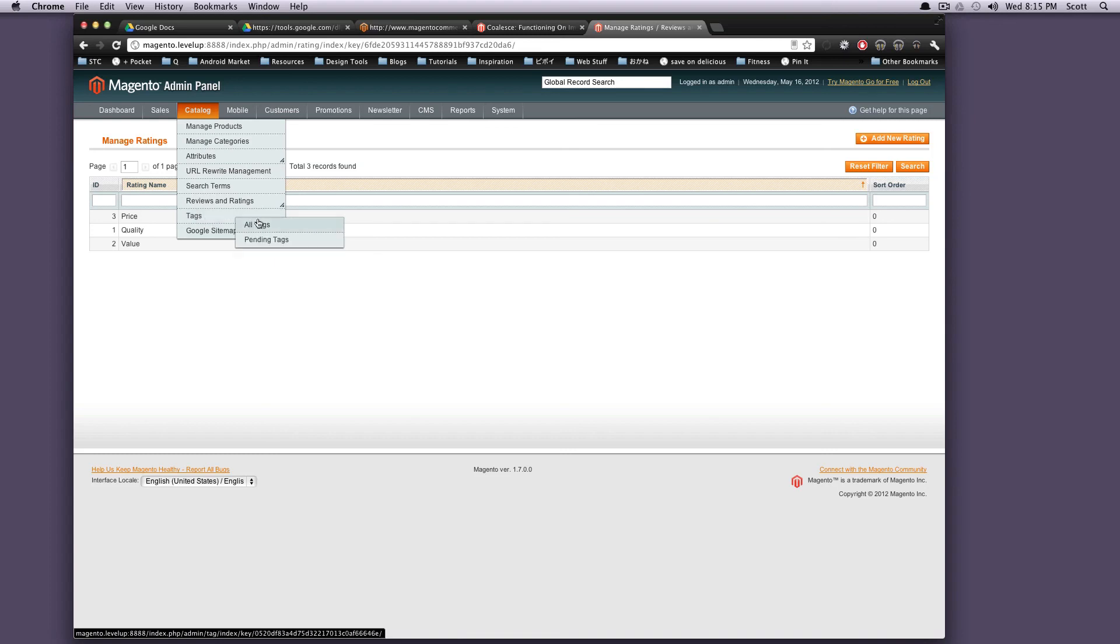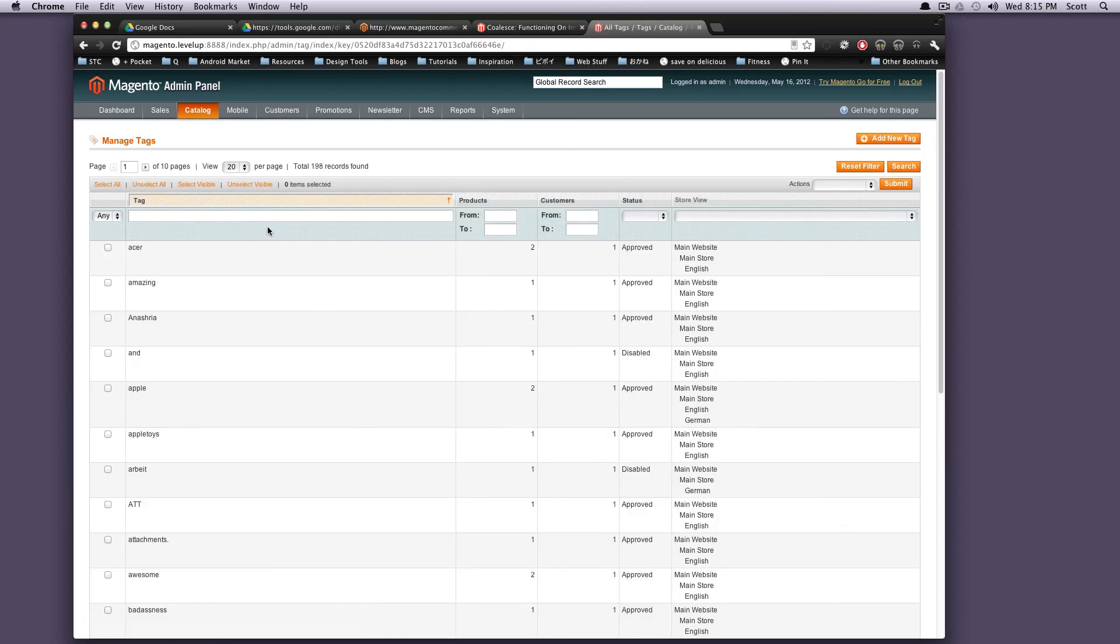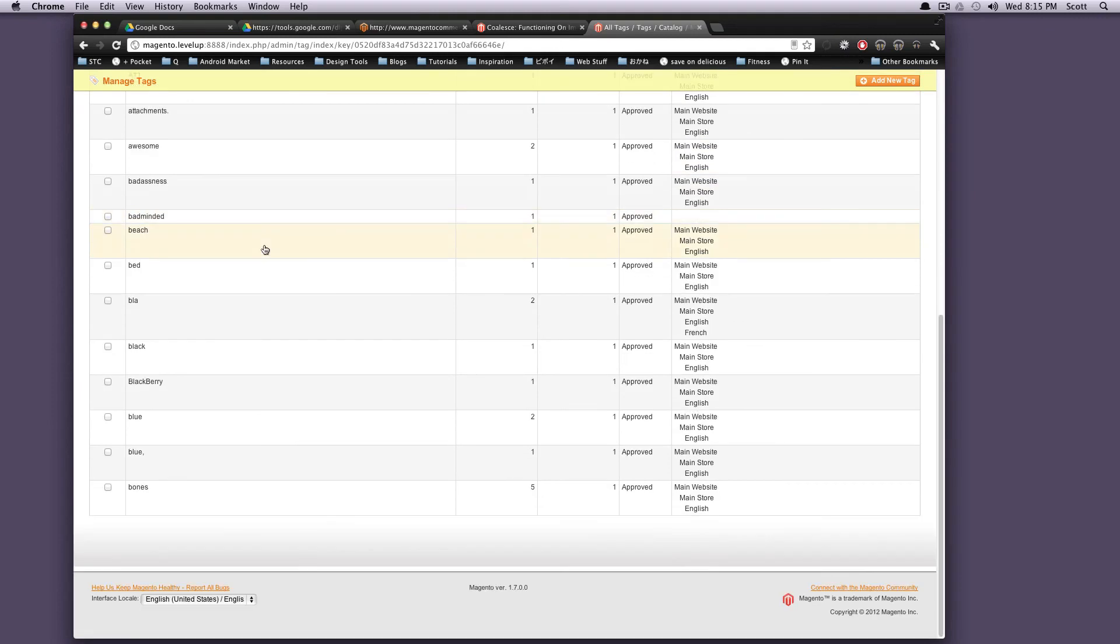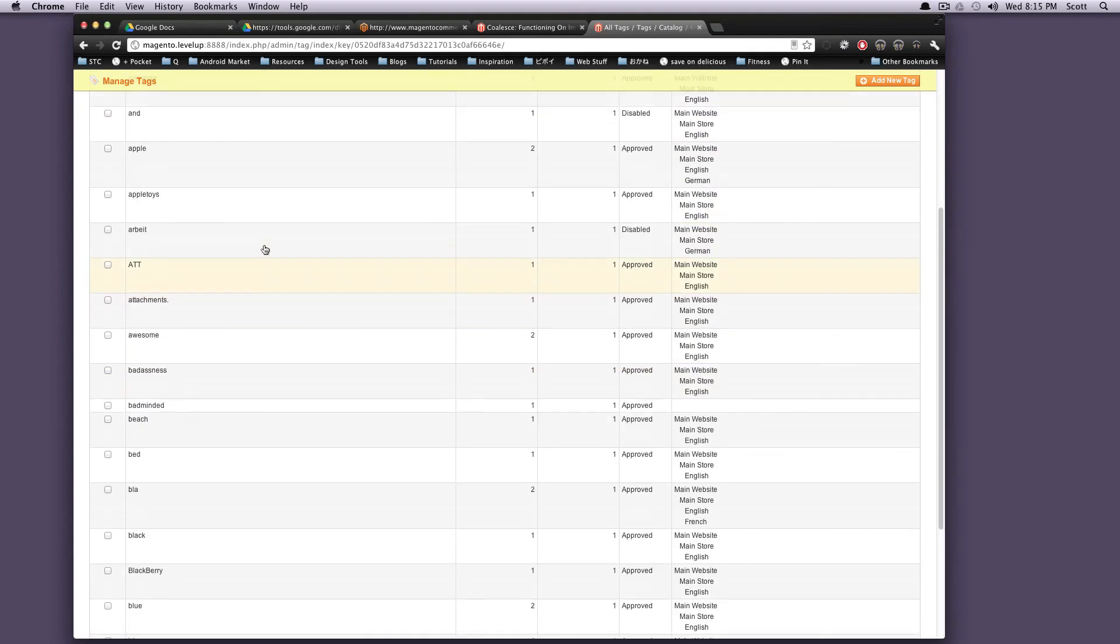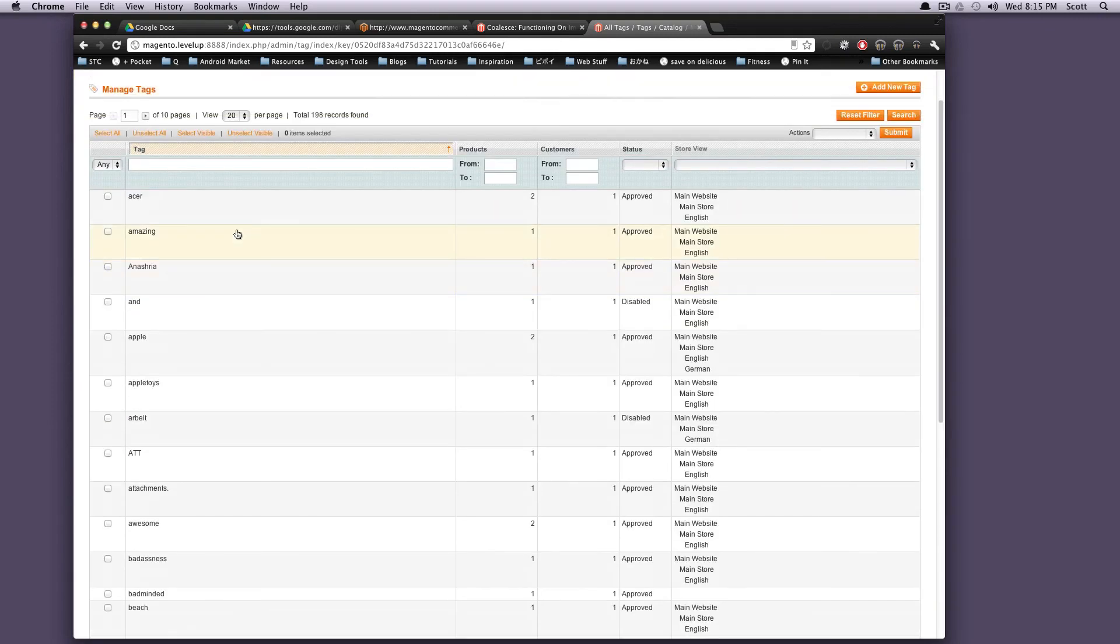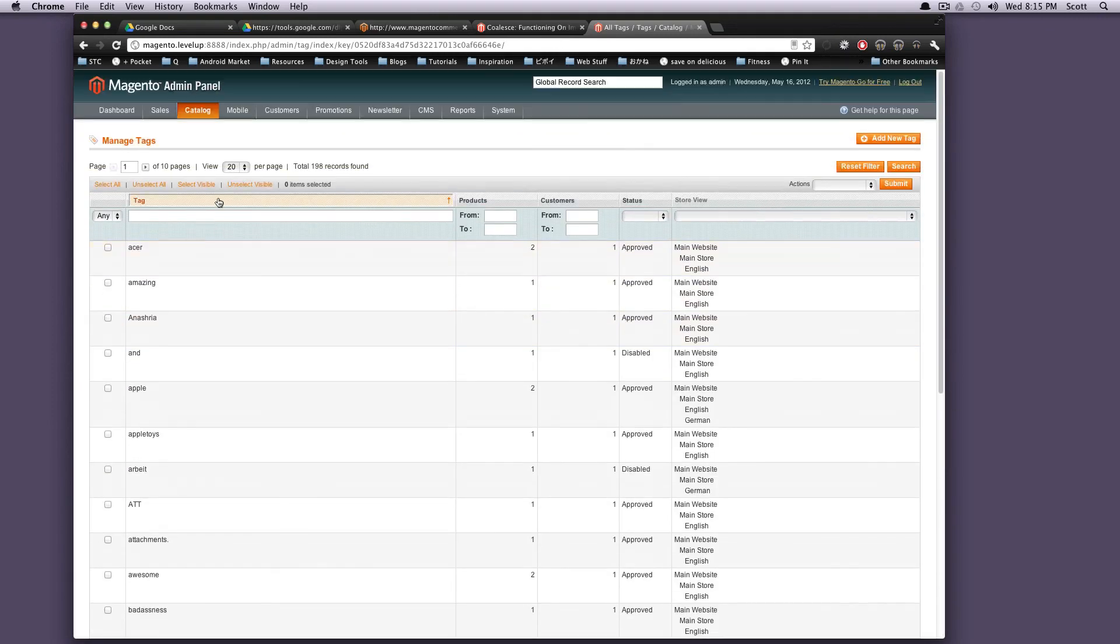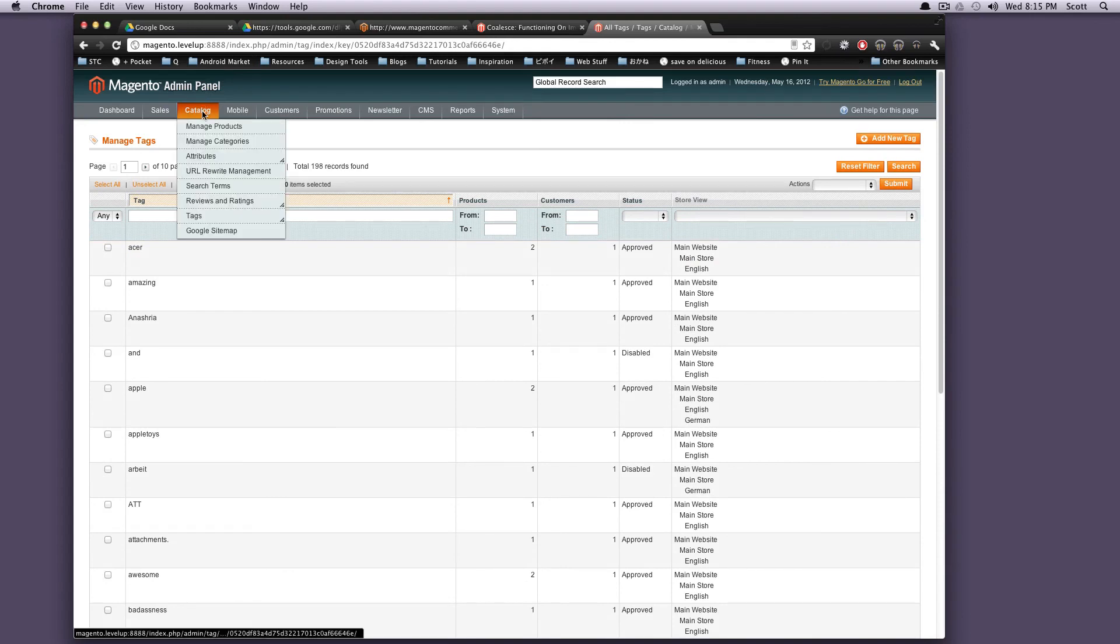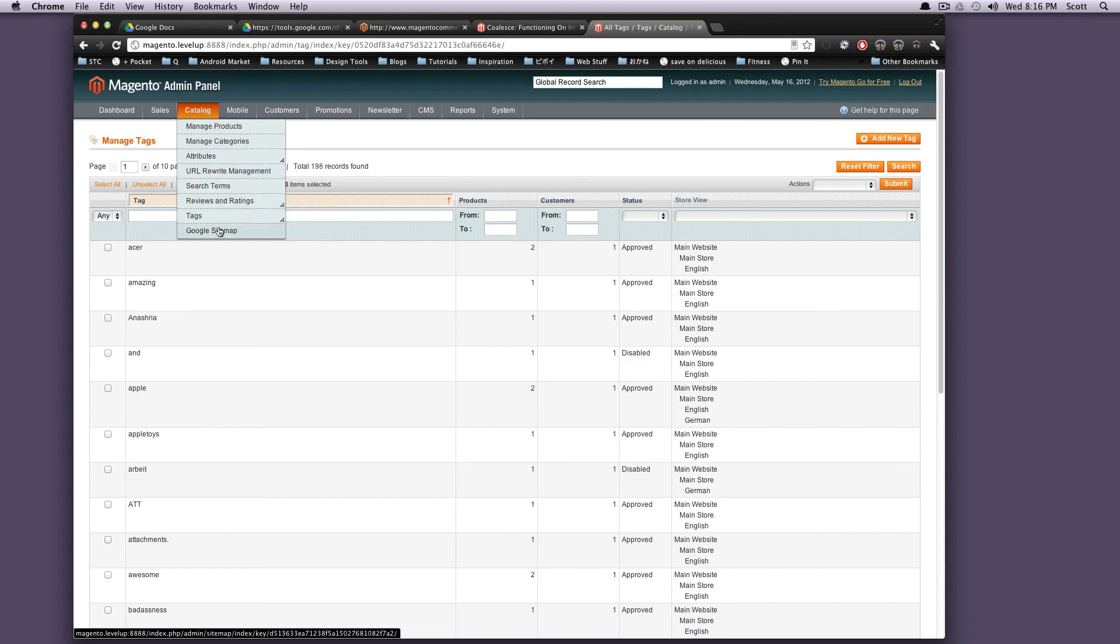Under tags, this is where you're going to tag your products. So you can see there's a whole bunch of stuff in here already. Apple and Acer, whatever. This is where you can create your own tags if you want. But usually this is where you're going to be modifying tags that customers have placed on your products if you give them that capability.